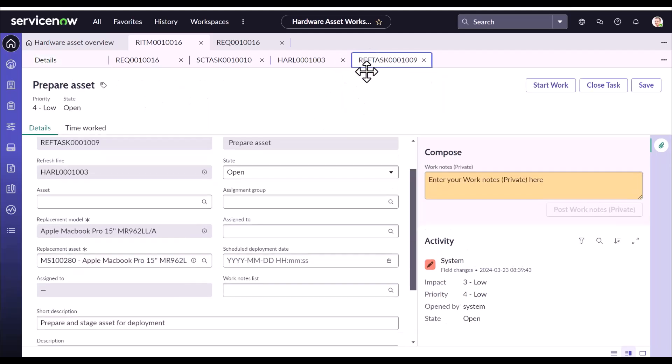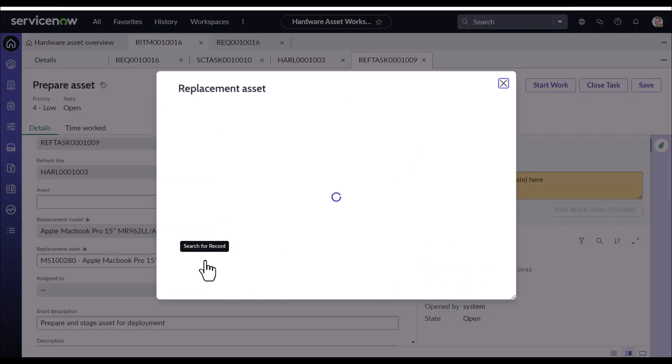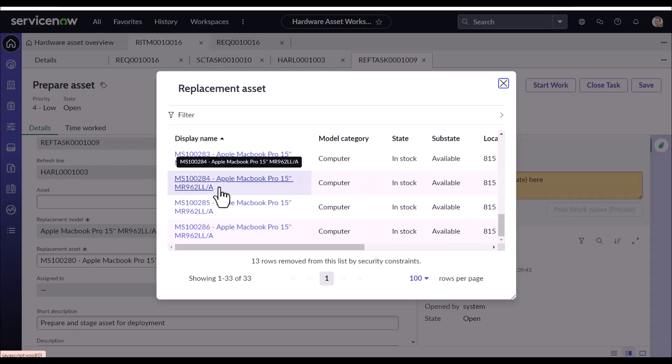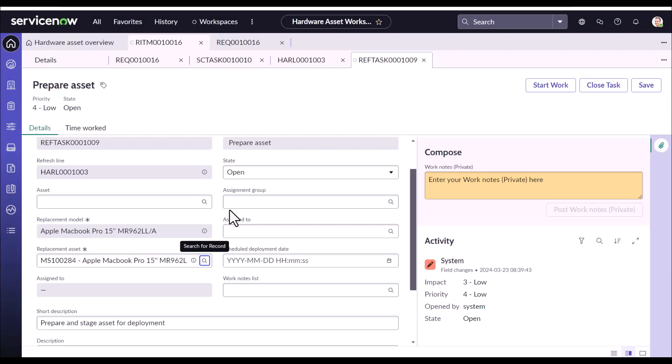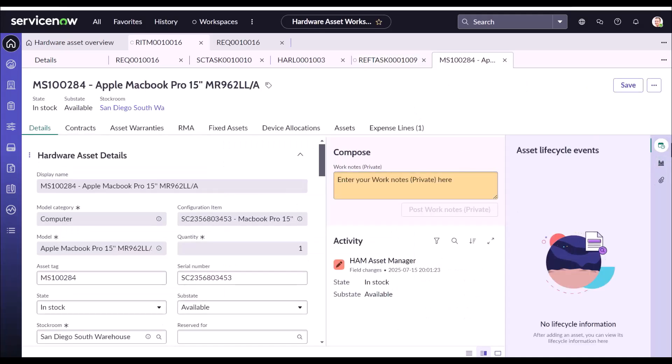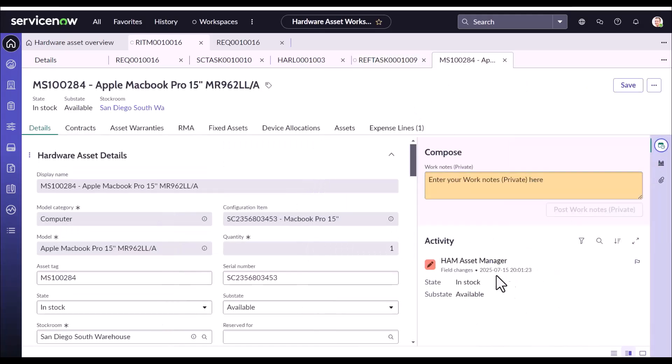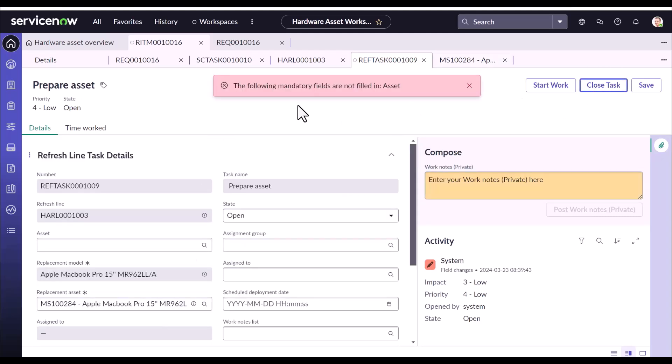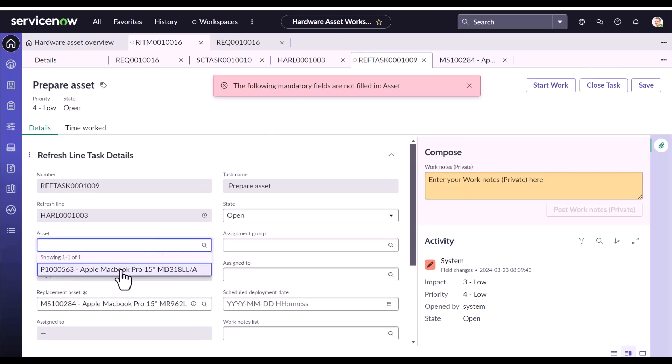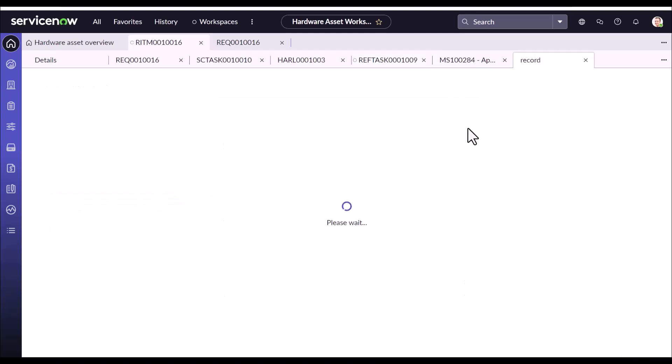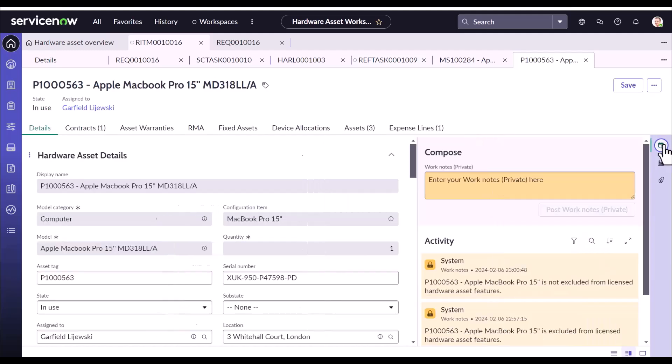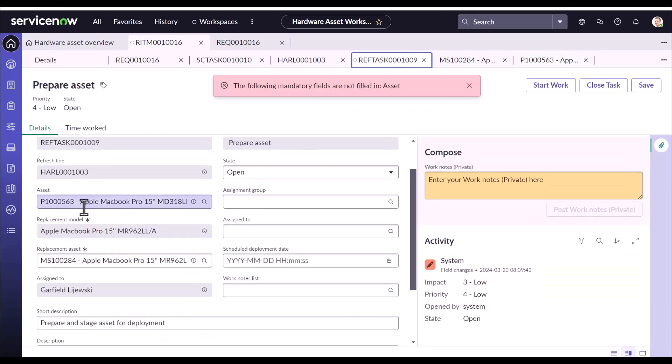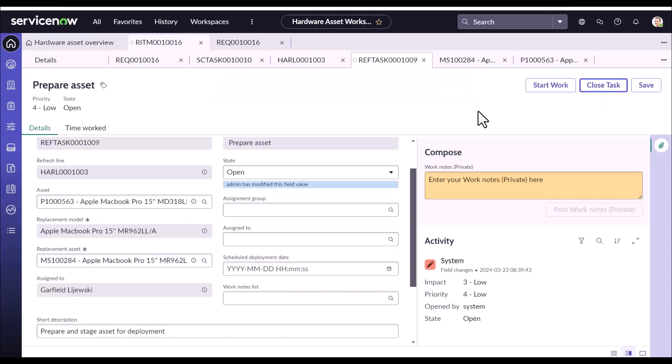Now going back to the task, let's select one asset which is in stock. And let's use this asset. I will also open this asset here so that we can see the impact on this asset as we traverse through the life cycle. Now I will close this task. I have to fill our asset. I have to select the asset for which this request has been raised. So this is our original asset. We will open it as well. Right now the asset is with Garfield. And I am going to replace this asset with this asset. I will close it now.